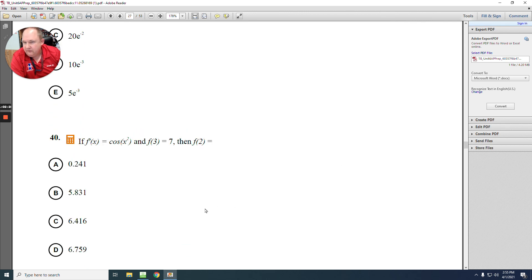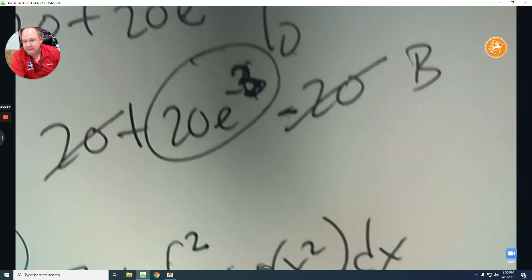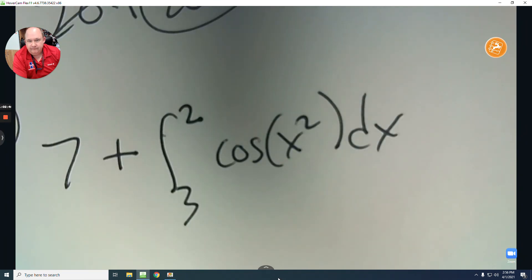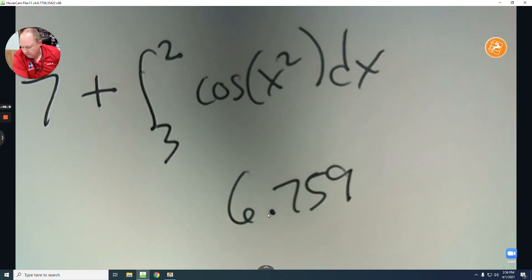Number 40 is a starting value problem. Start with 7 and integrate from 3 to 2 of the derivative cosine x squared dx — type it in the calculator. Note that 3 to 2 means working backwards. The answer is 6.759. The answer is D.